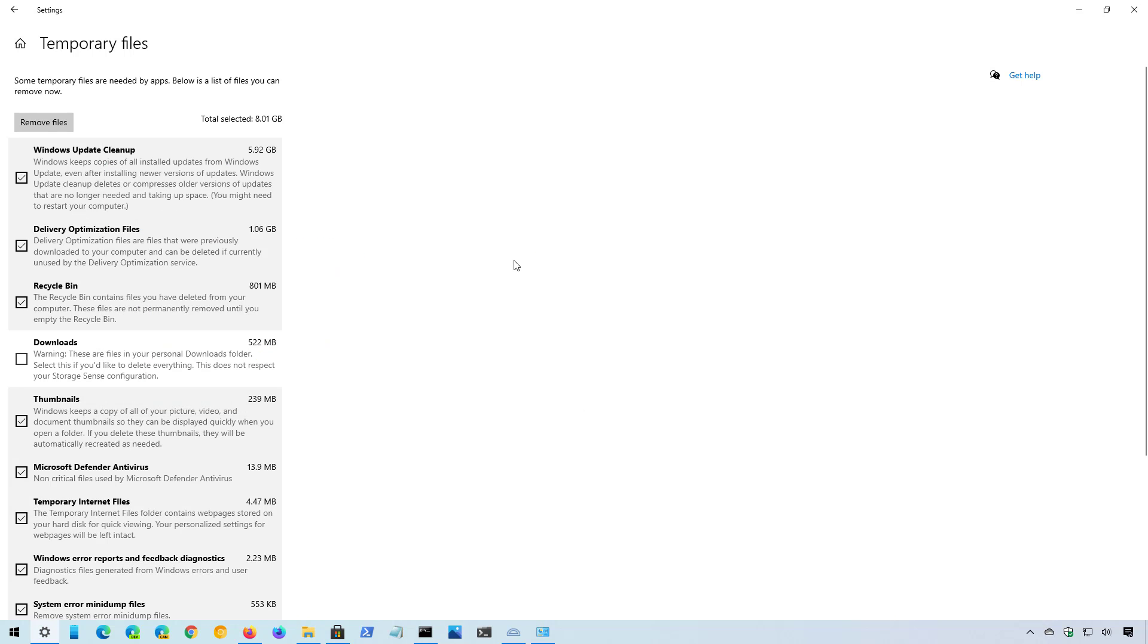So in this case, if we click the remove files button, we should be able to free up at least eight gigabytes of space.